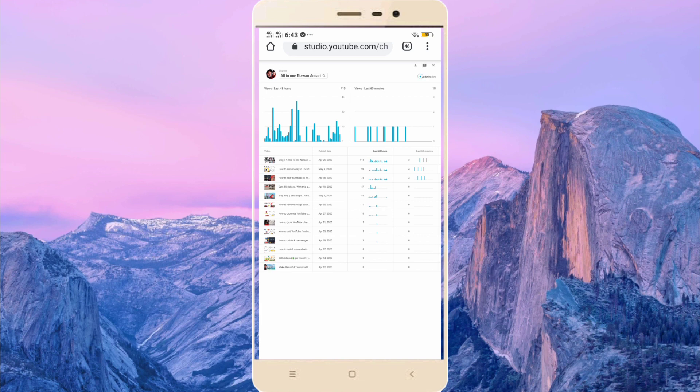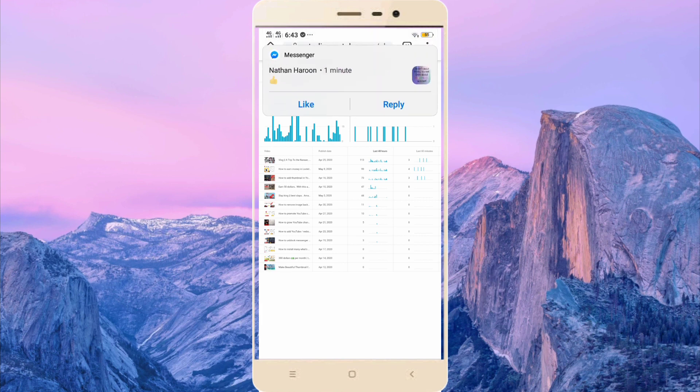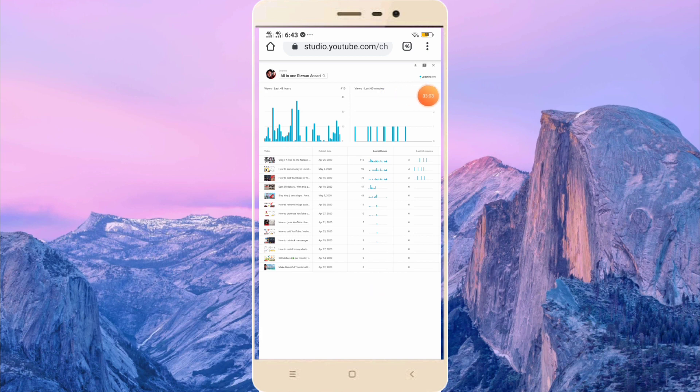So guys, this is the method how you can get last 60 minute views, and this is live update.